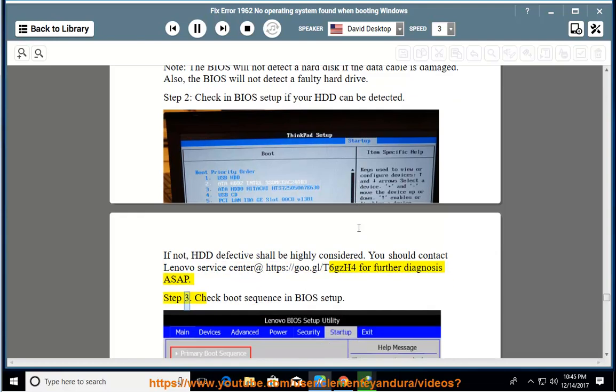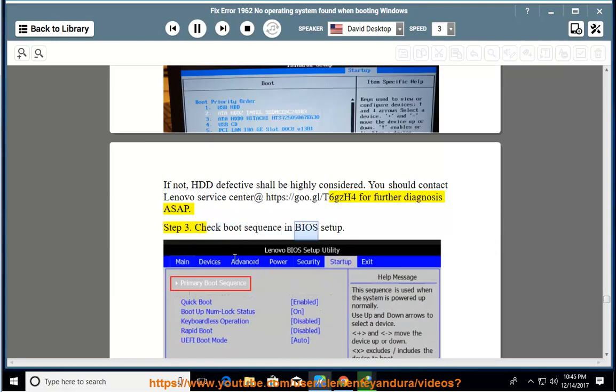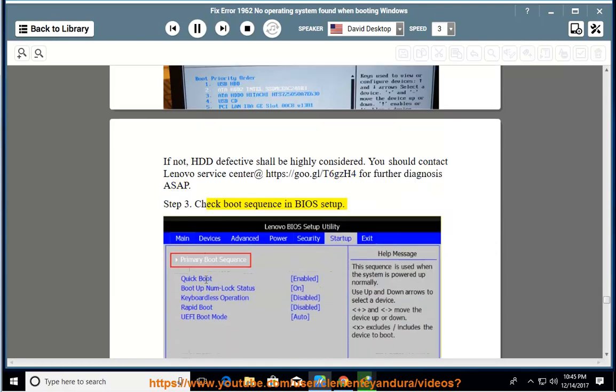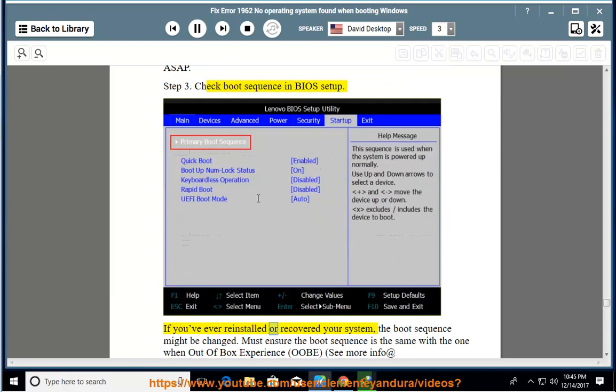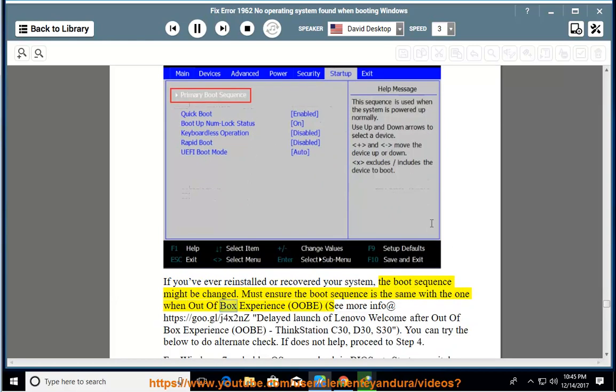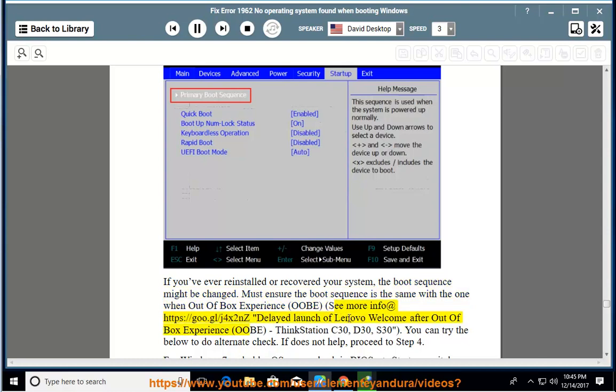Step 3: check boot sequence in BIOS setup. If you've ever reinstalled or recovered your system, the boot sequence might be changed. Must ensure the boot sequence is the same with the one when out-of-box experience OOBE. See more info at https://goo.gl/j4x2nz Delayed launch of Lenovo welcome after out-of-box experience OOBE, ThinkStation C30, D30, S30.